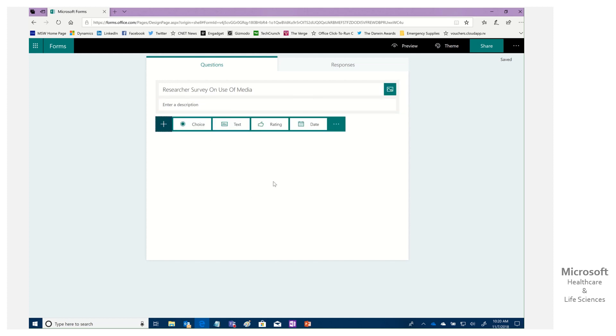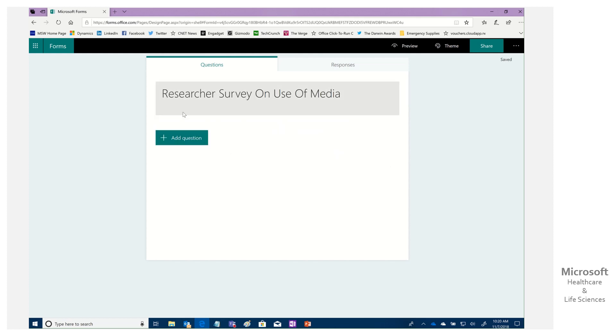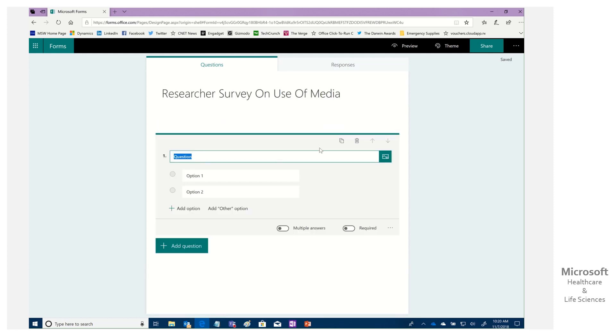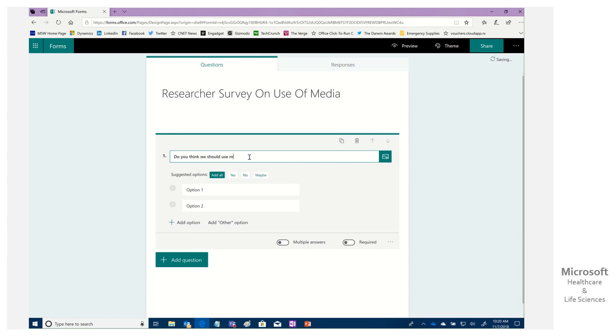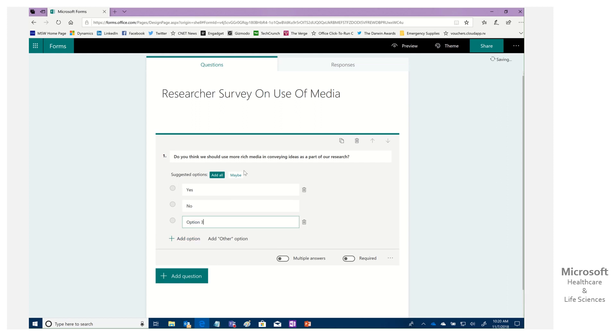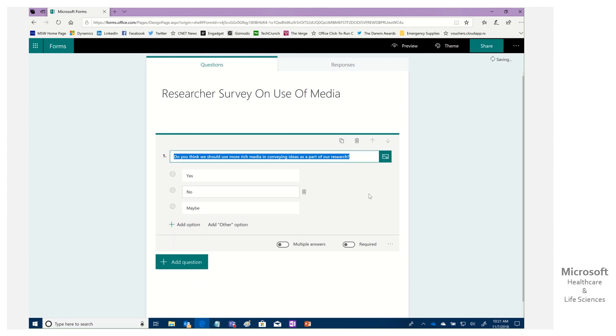So there we go. Now we could give a description if we wanted to, we could add a picture. We can get all fancy. We're just going to go simple here and notice we have here the different options. So what I'm going to do is let's go ahead and we're going to enter a multiple choice. Look at that simple and easy. Again, we're going to add pictures, make it pretty if we want, but I'm going to go ahead. Do you think we should use more rich media in conveying ideas as a part of our research? I've got just this basic one and we can go ahead. So we'll say option one is yes. Option two is no. And we'll add an option. Maybe there we go. So I've got three.